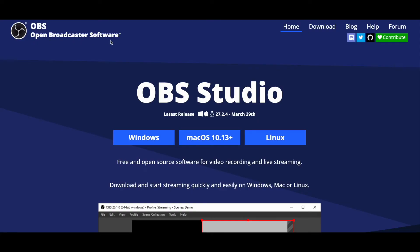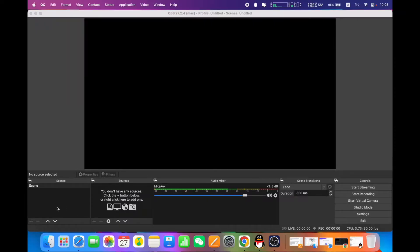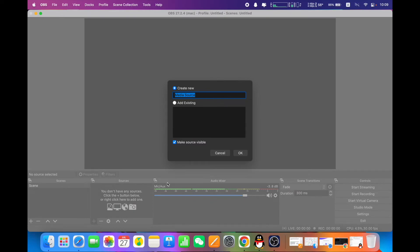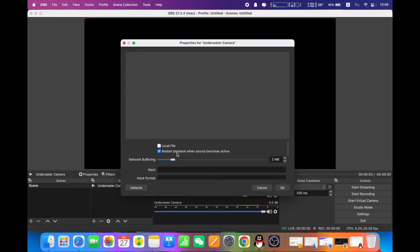YouTube has a list of reliable encoders — here we'll use OBS, Open Broadcaster Software. Click the Add button under the Sources tab and select Media Source to create a new video source. Type in a name, make sure the 'Make source visible' option is enabled, and click OK. Then uncheck the local file option and paste the RTSP URL into the input field. Click OK and you will see your camera live feed on the OBS screen.